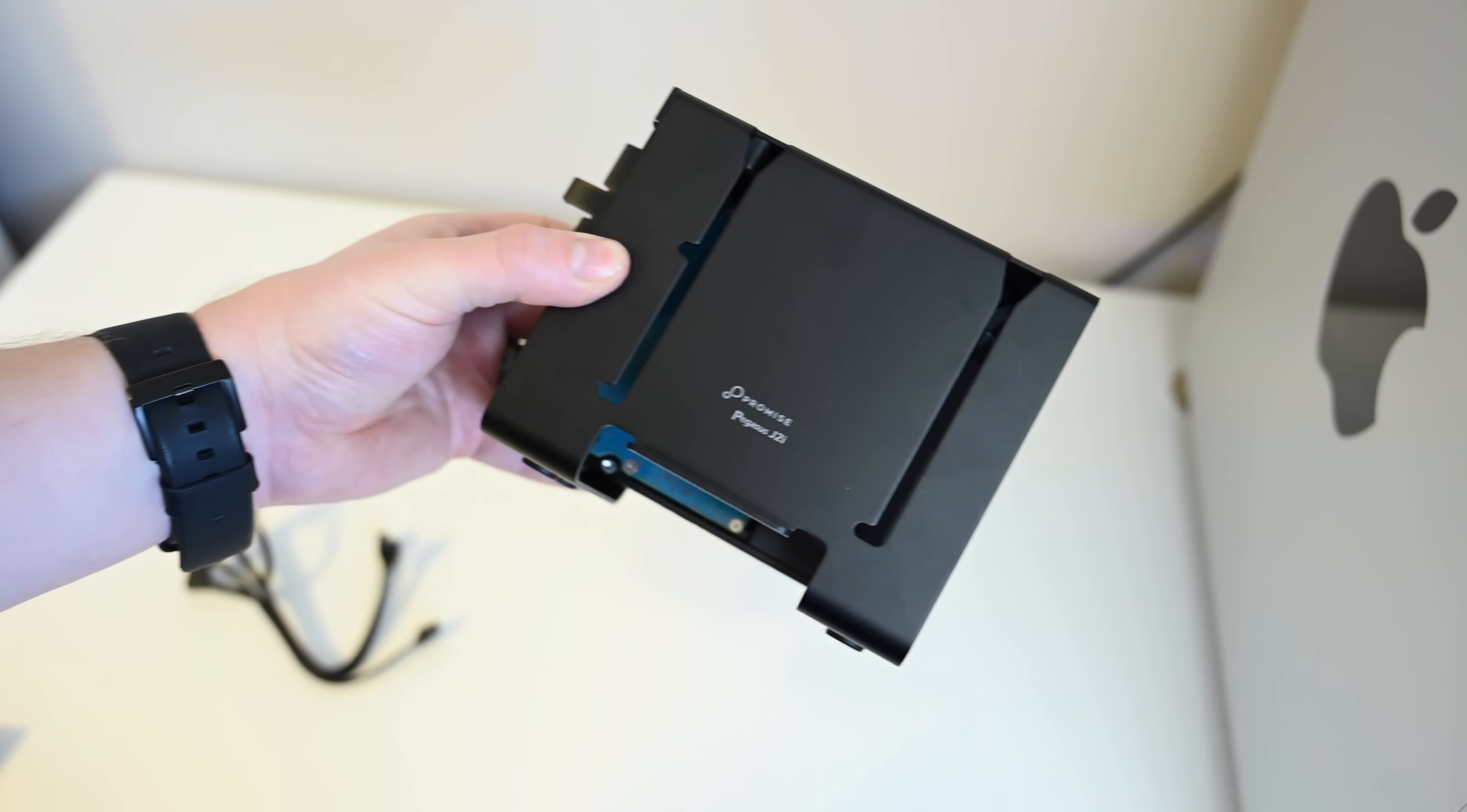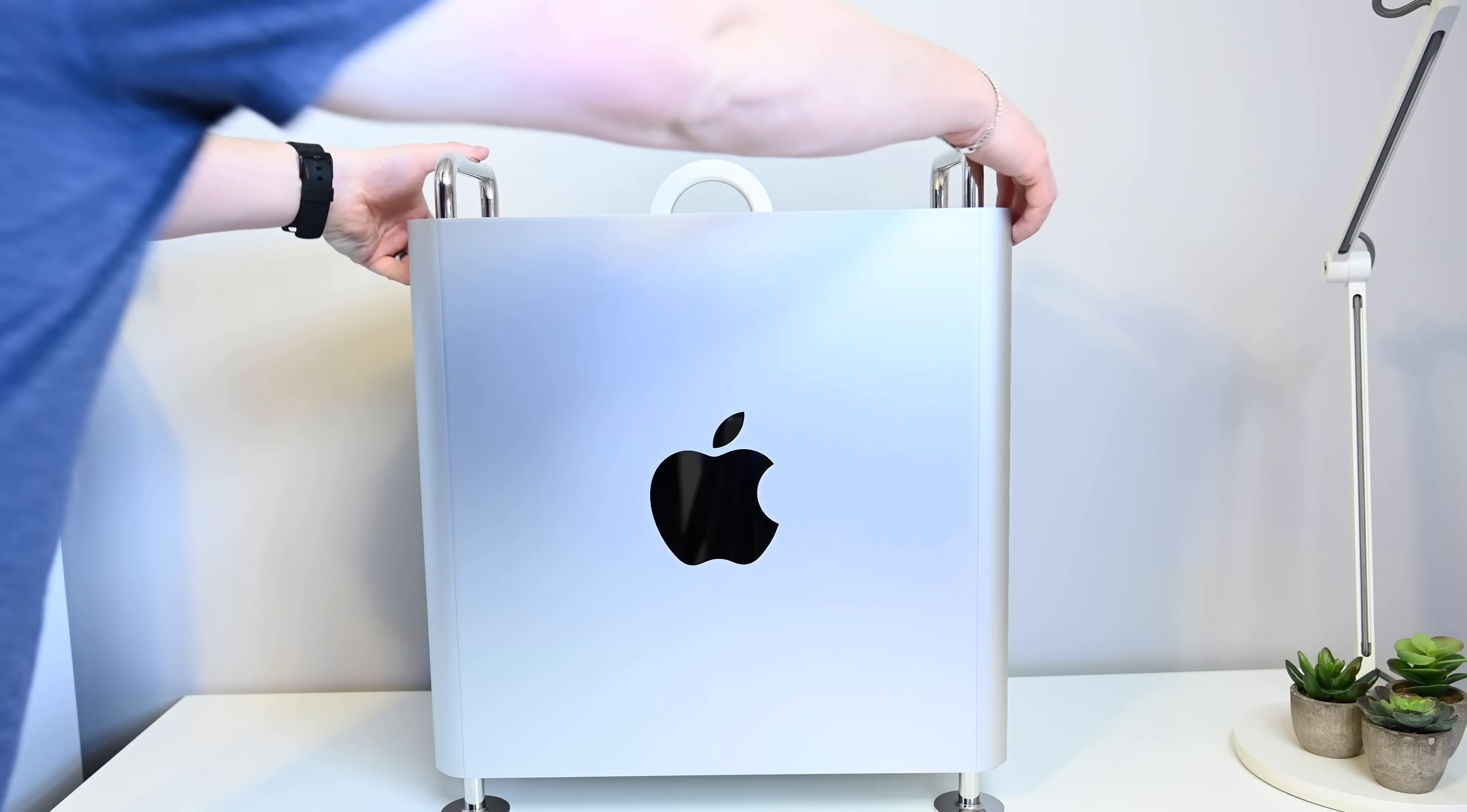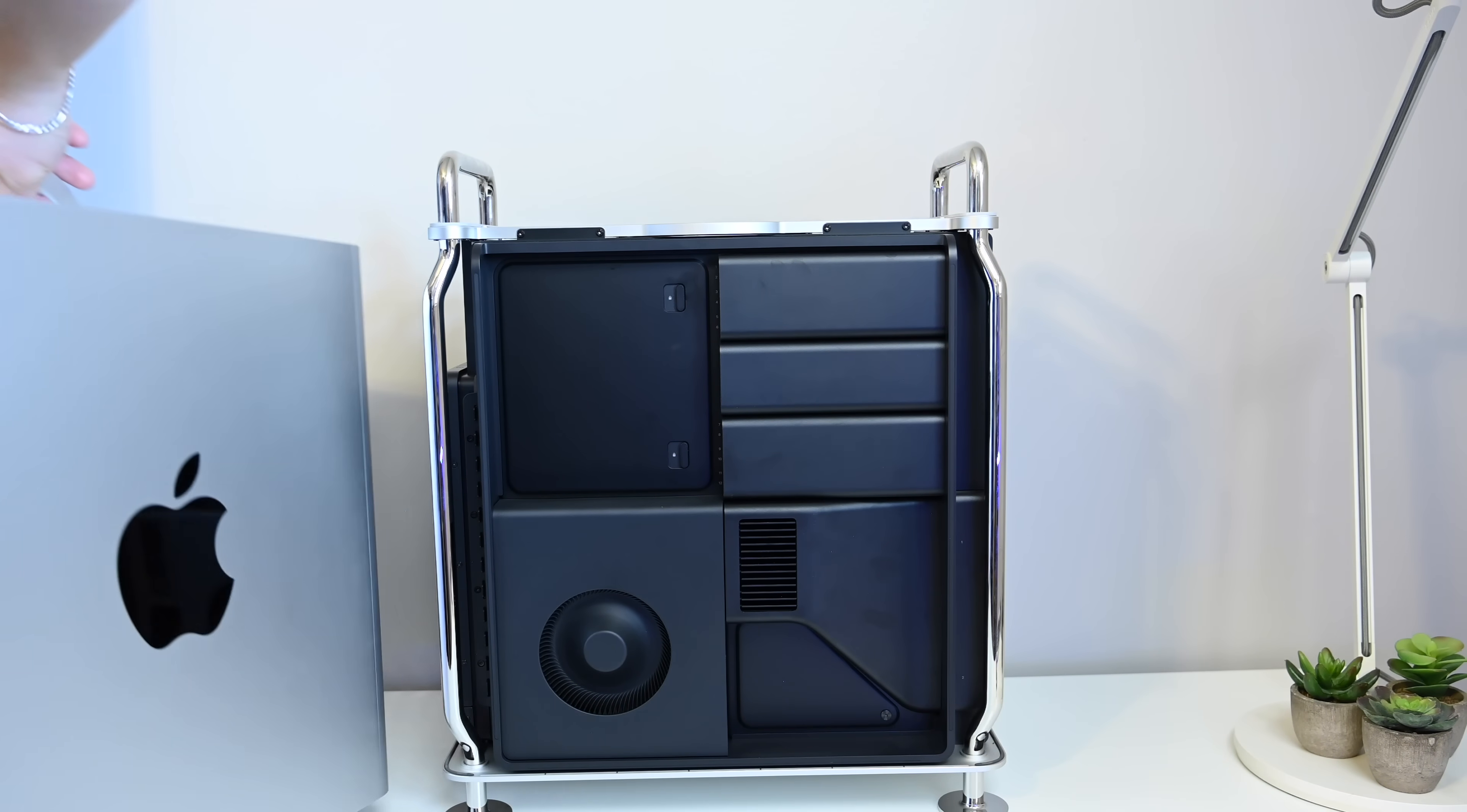So now that we've already looked at our hardware here, we've looked at the Pegasus R4i, and then the smaller, more compact J2i. We're going to install both of these into our brand spanking new Mac Pro, and obviously the first thing you need to do to install both these guys is to remove the outer casing of your Mac Pro, and pull a twist at the top, pull it up, good to go.